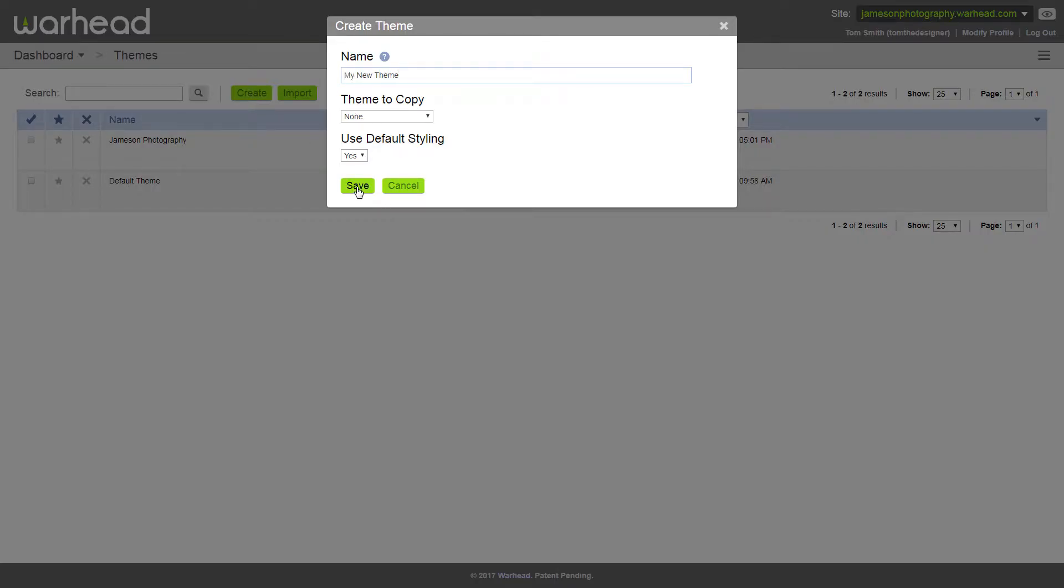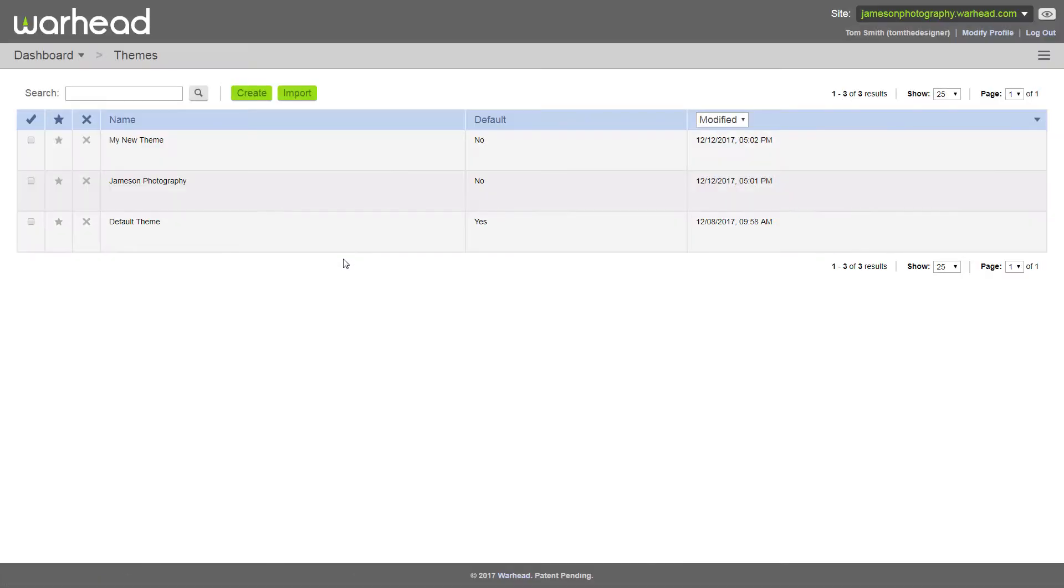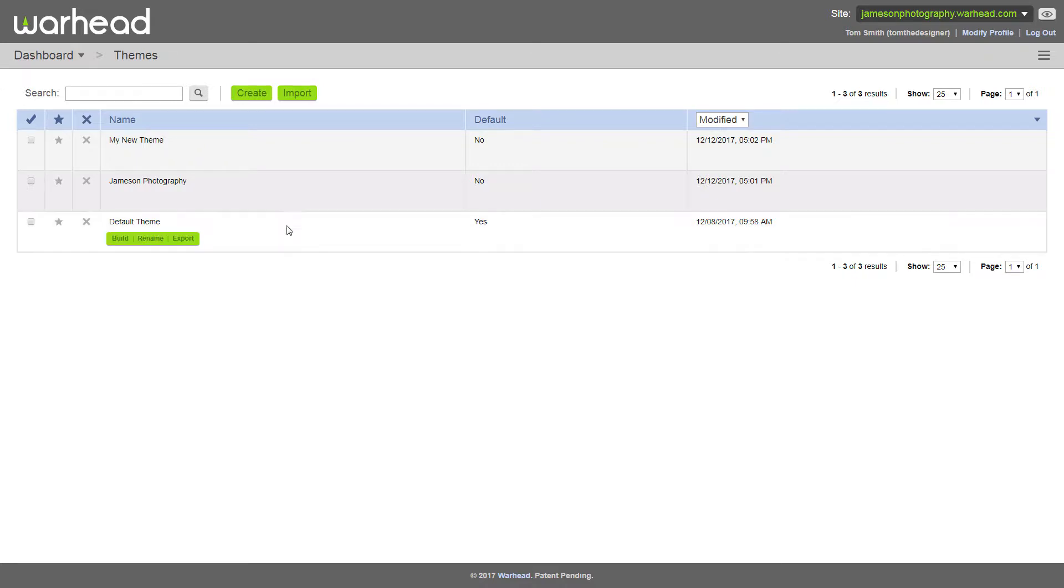Once your theme is named, click save and your new theme appears. Today we're going to be building a theme we already have that we'll be using in a future tutorial to create a layout.